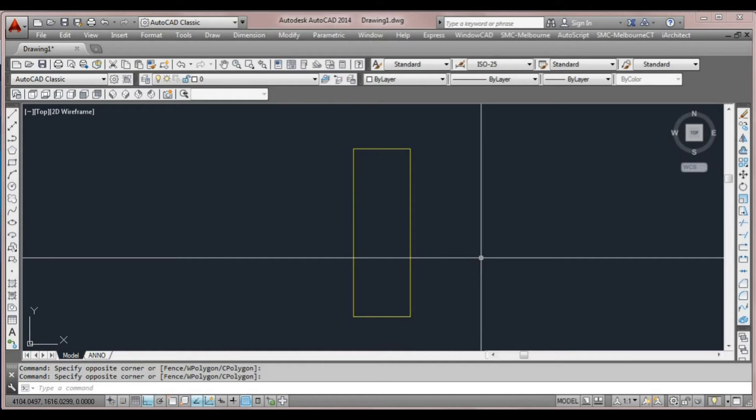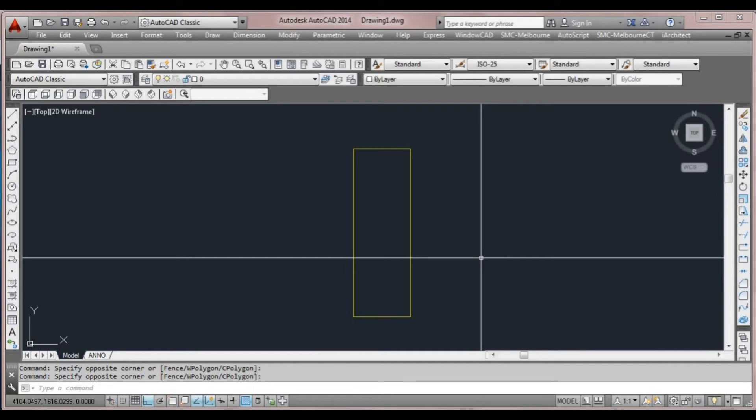In this chapter we're going to look at annotative types and styles, things such as text and dimensions to annotate a drawing. In this particular lesson we're going to look at text.